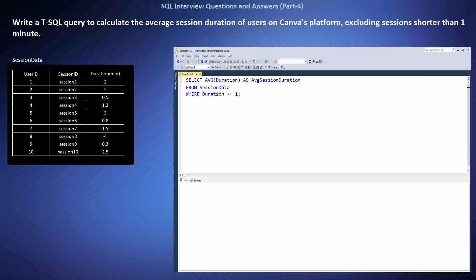This SQL query calculates the average session duration for users on Canva's platform, excluding sessions with a duration shorter than one minute. It filters out such sessions using the WHERE clause and then computes the average duration using the AVG function. I applied the WHERE clause to exclude short sessions, then used AVG to find the average session duration, providing valuable insights into user behavior on Canva's platform.